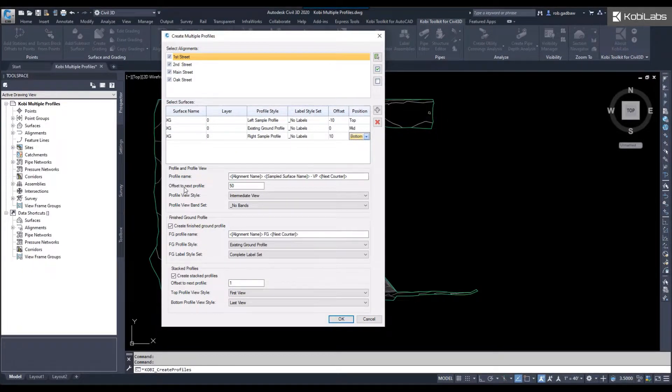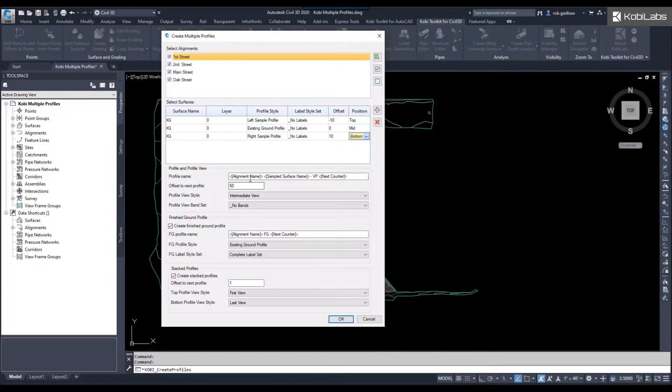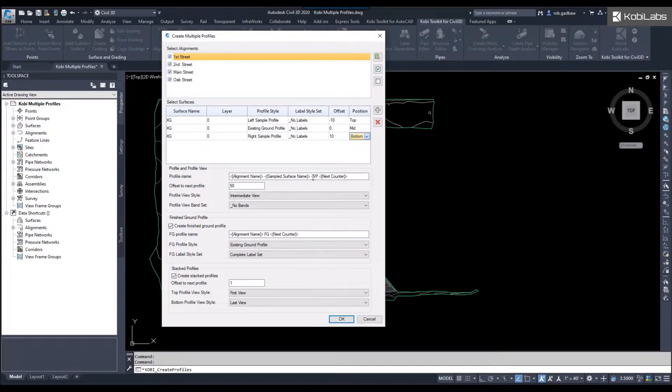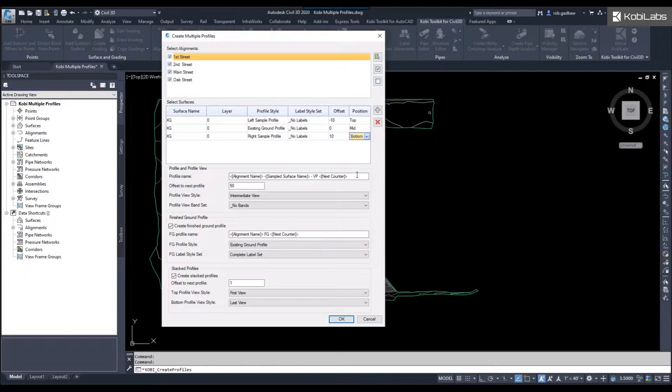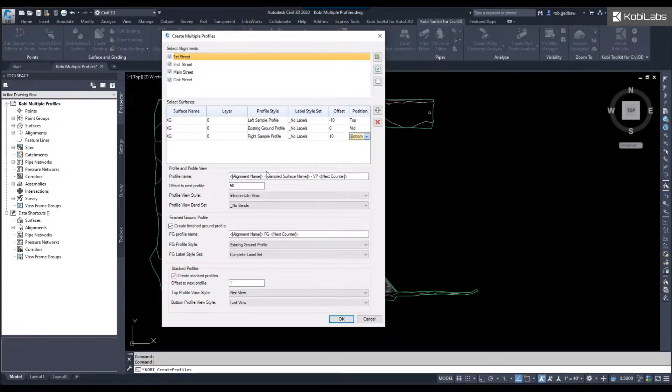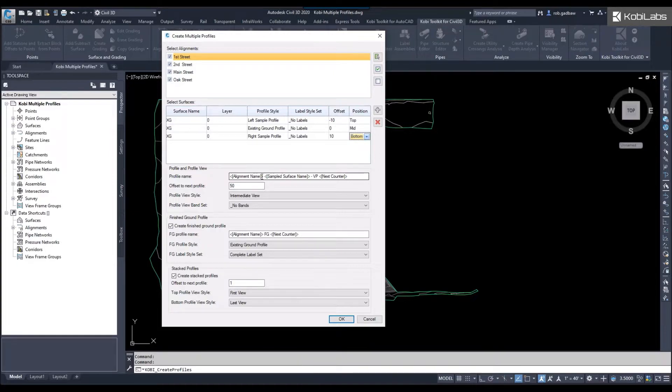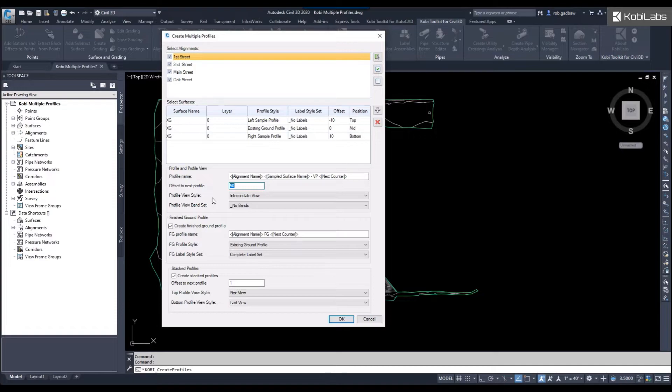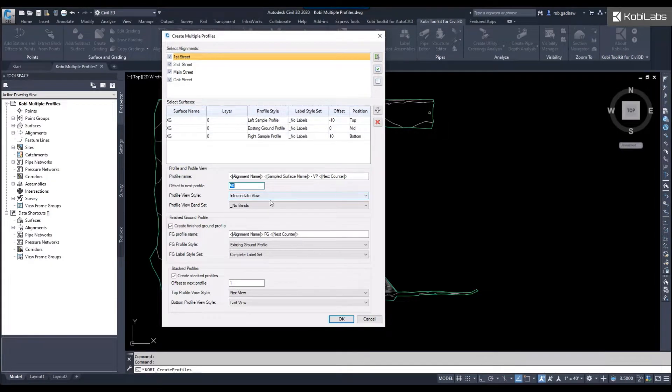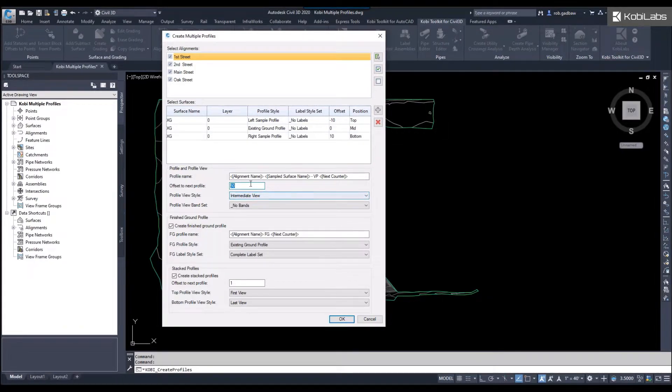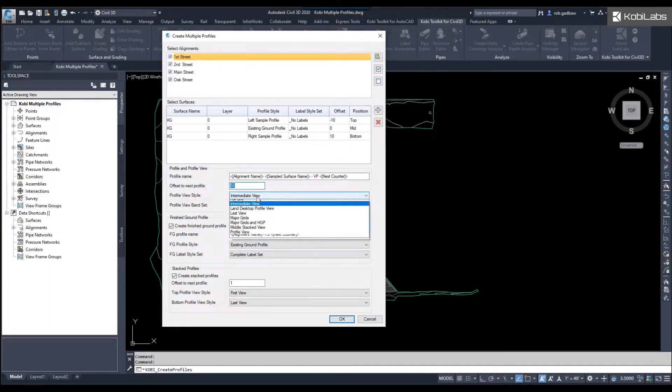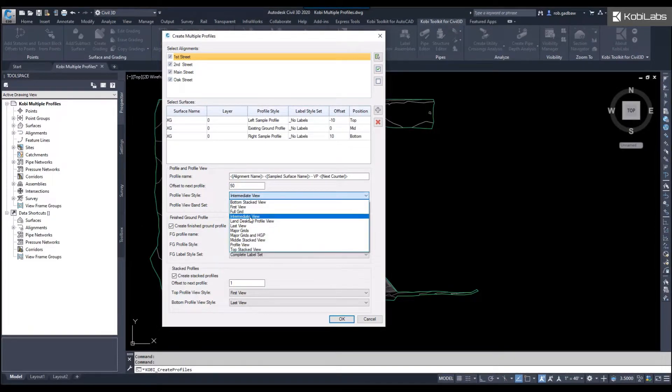We come down here, we got our profile view name. Right now it's going to be called the alignment name, the sampled surface name, dash VP, next counter. Eventually we'll have a dialog box where you can customize these. Right now we're just inputting them in here and you can copy and paste them. The offset to the next profile I'm going to say is 50, that's fine. The profile view style, this one is going to be the middle view. I'm going to say this view is going to be my intermediate.